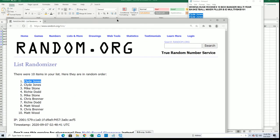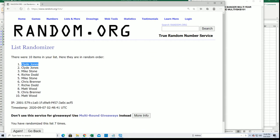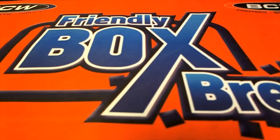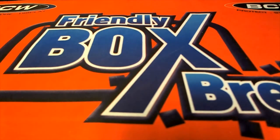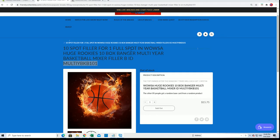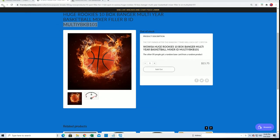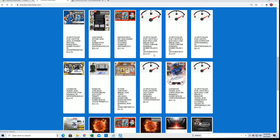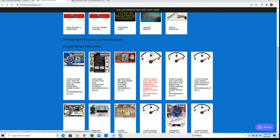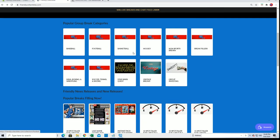You're in man, you are in. Let me show you real quick. Alright, you're the winner of filler B right here, so if you click on basketball right here...